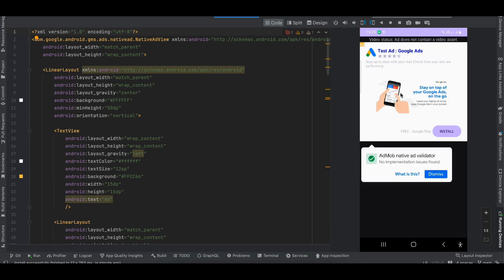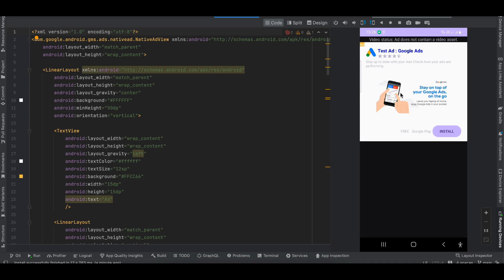The bottom pop-up you see — the AdMob native ad validator — is only for test ads; it won't be displayed for production ads. This is helpful because if there are any issues in your native ad it will show you those issues. Currently there are no issues in my native ads. If I dismiss this, this is how your native ad would look like. The video status at the top is just a label — a text view — saying whether this ad contains a video or not.